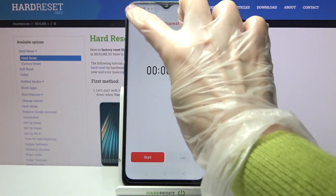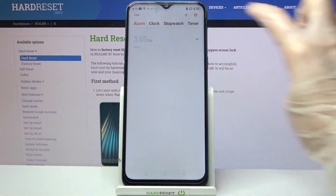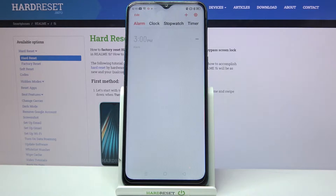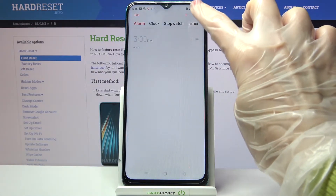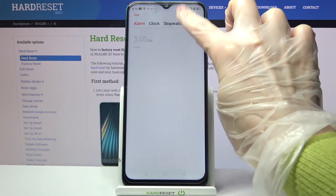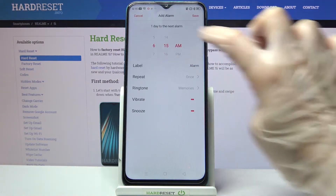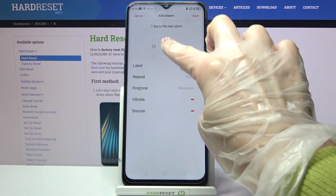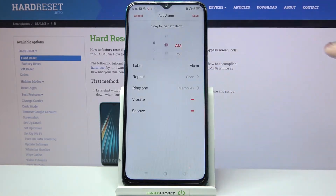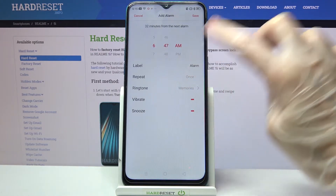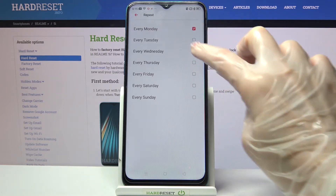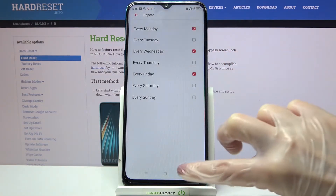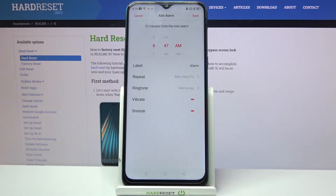Then select Alarm at the top left corner if it's not already on, and tap on this plus icon over here. Now you can set up an hour, and when you're done, click on Repeat. Over here, select days of the week by tapping on the chosen ones and going back.